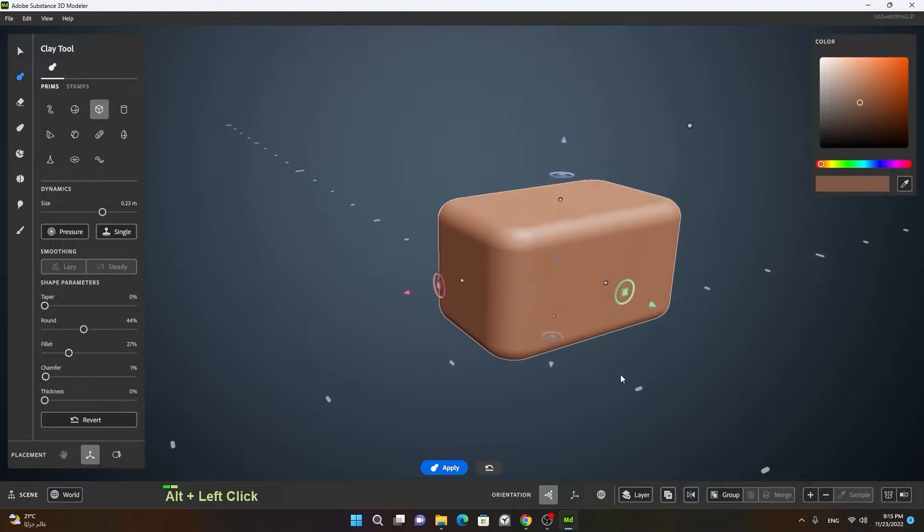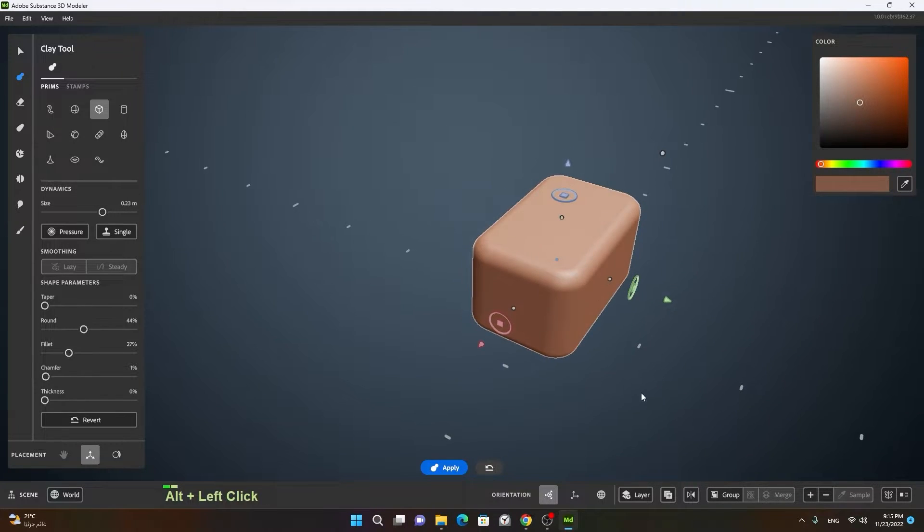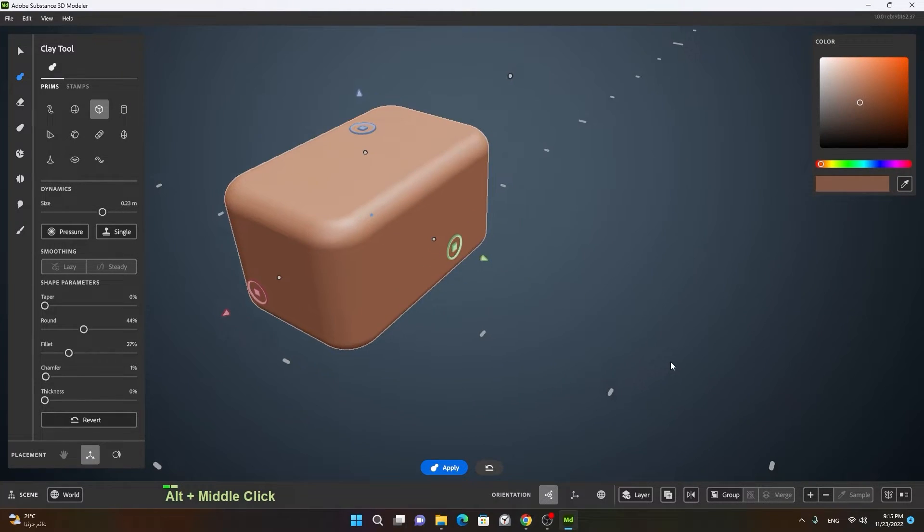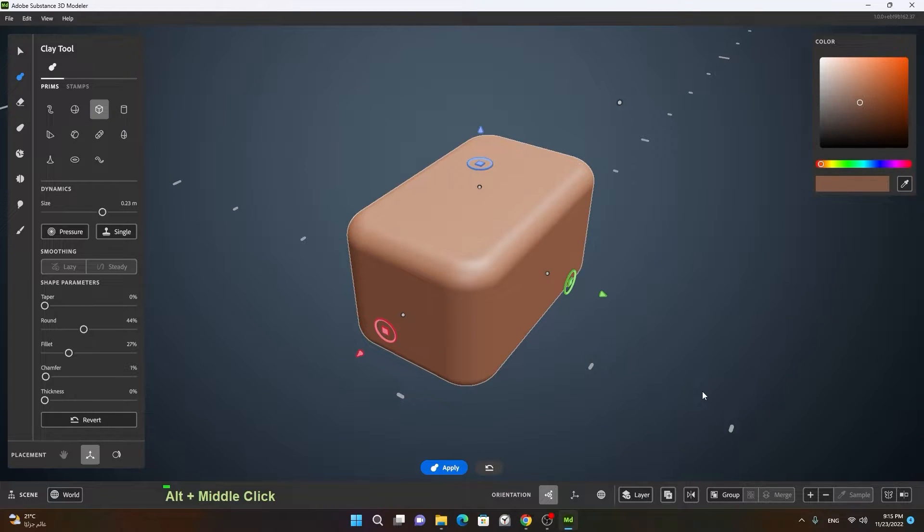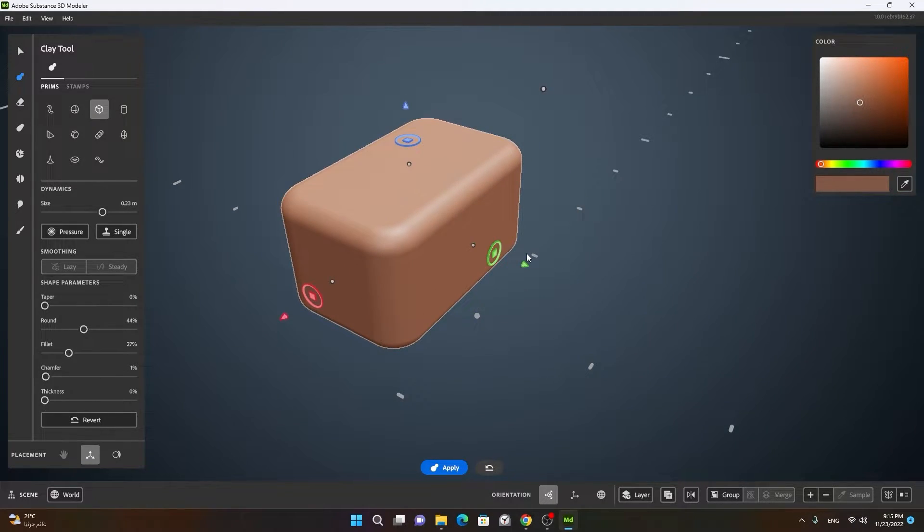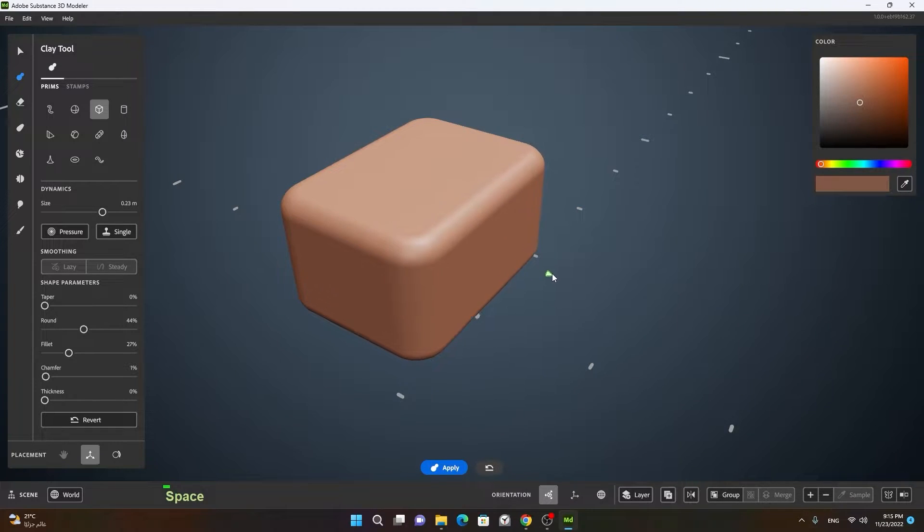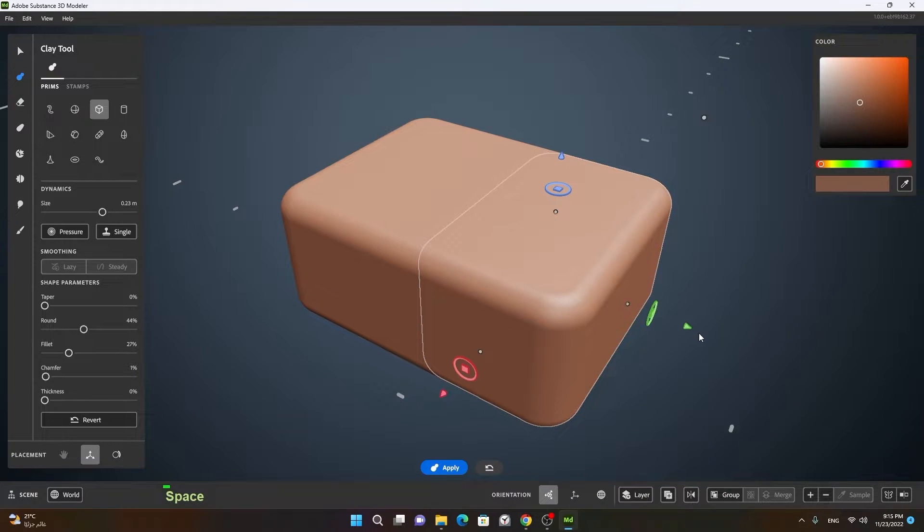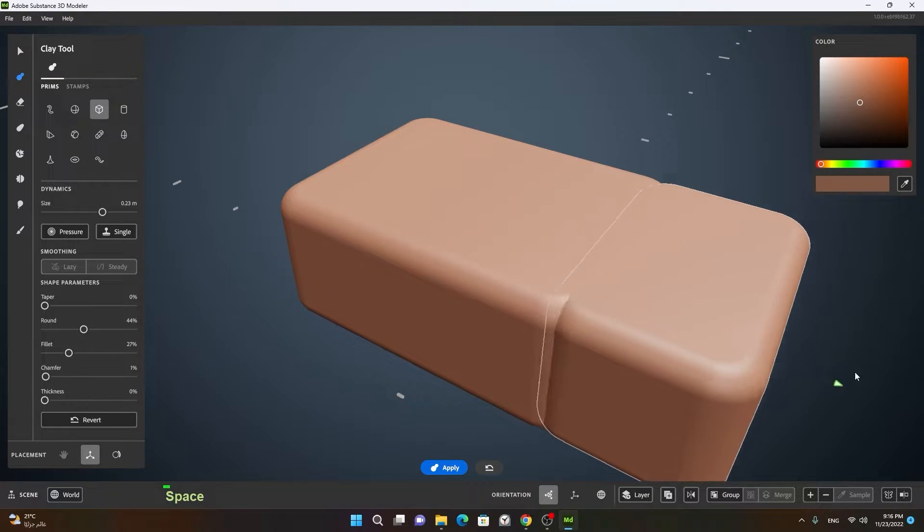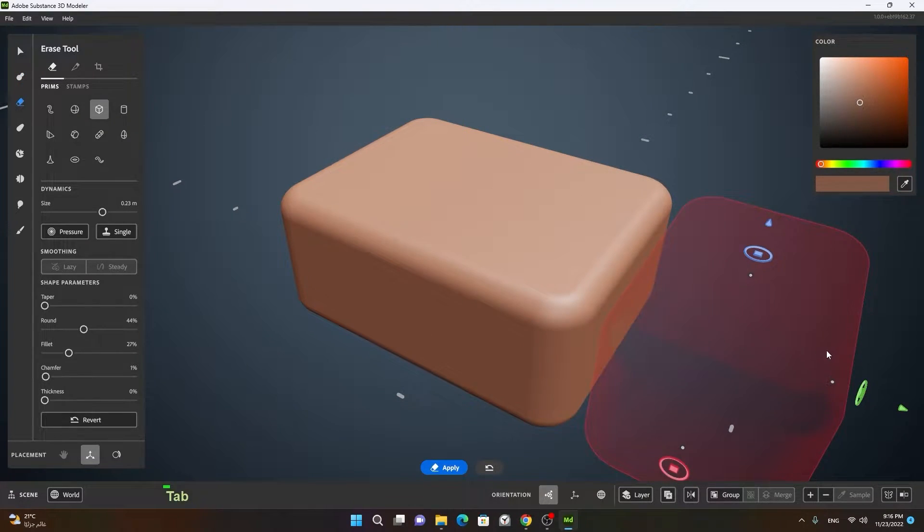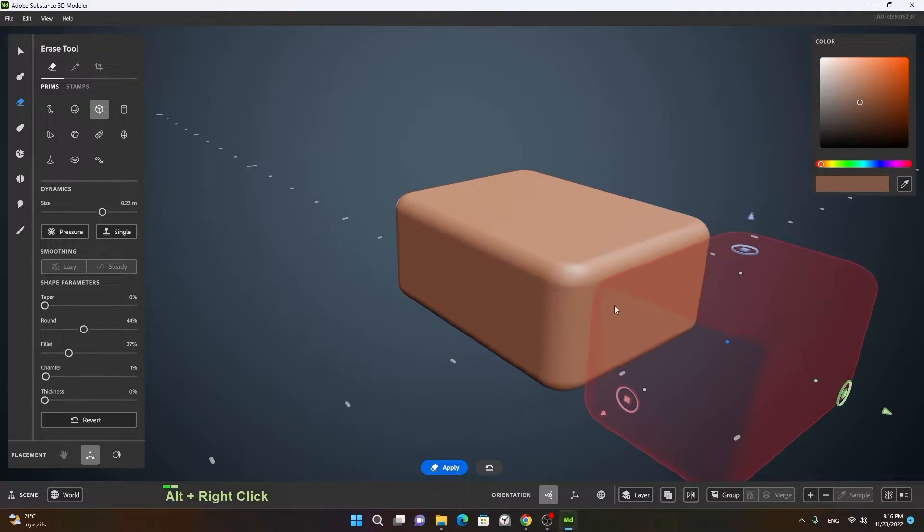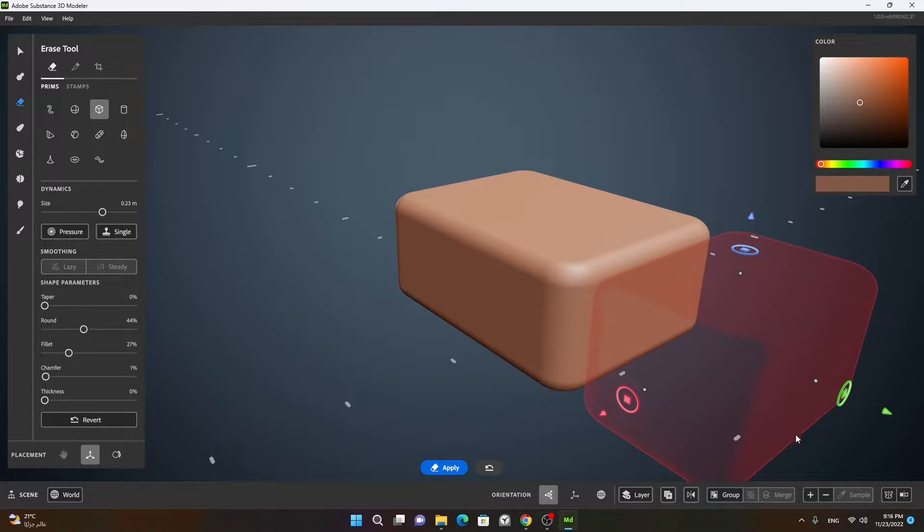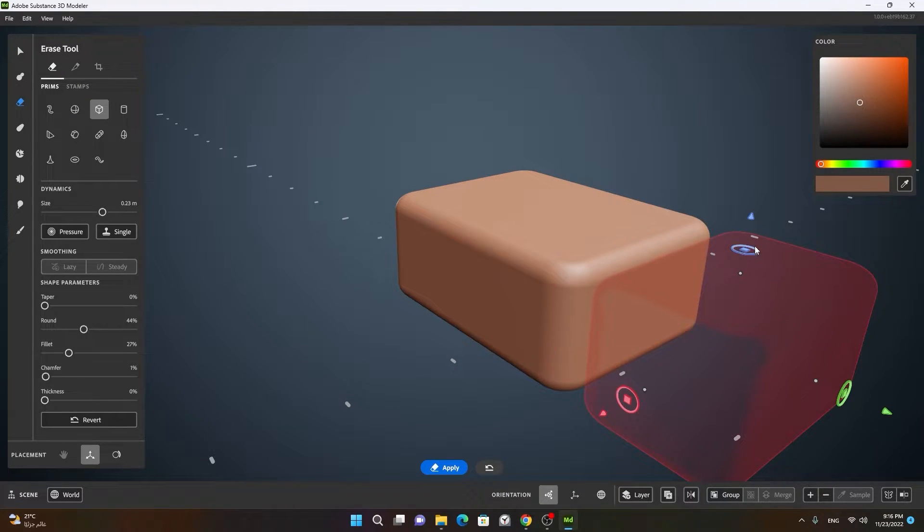If I press spacebar and move it, now it is creating a very nice effect here. If I press Tab on my keyboard, the reason why I have this very smooth clay model here is because my resolution is very high. You can see that.